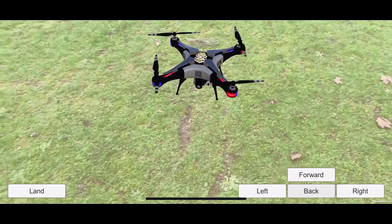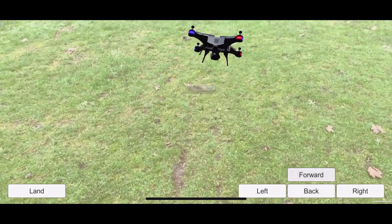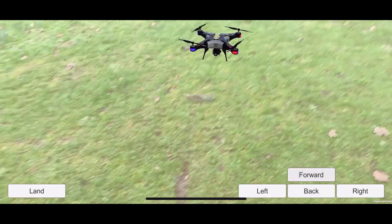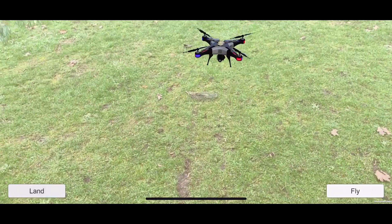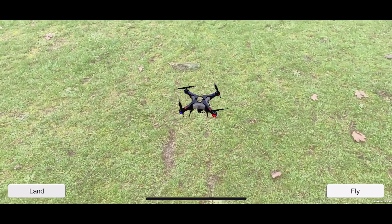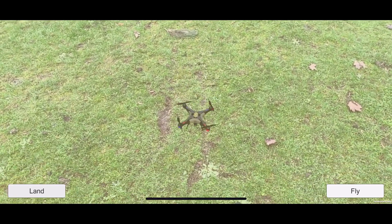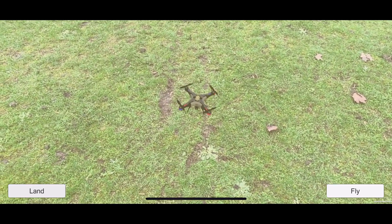You will also learn how to implement functionalities to animate and control a 3D drone using the keyboard and touch screen.